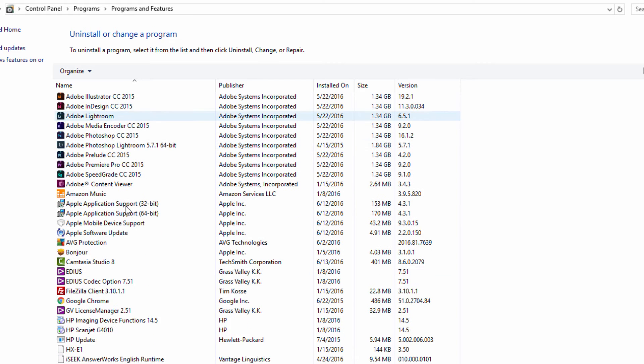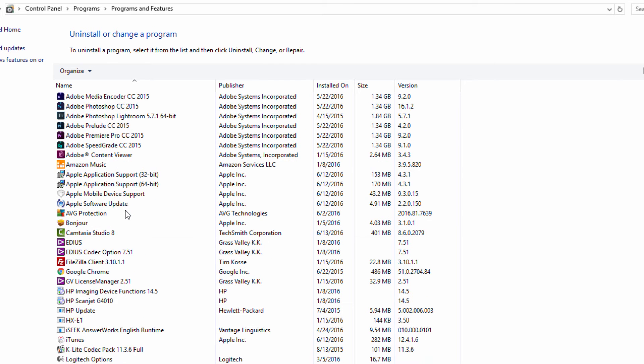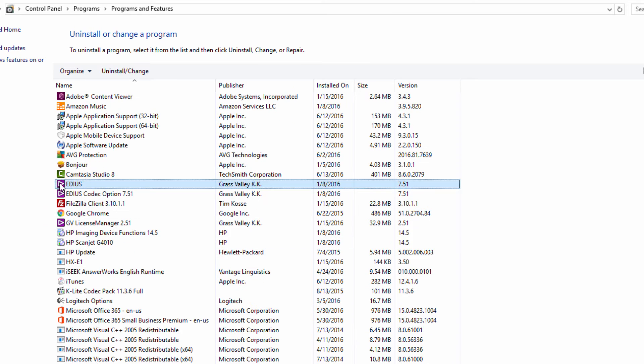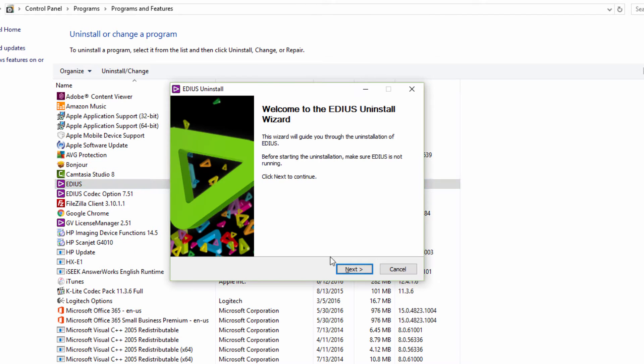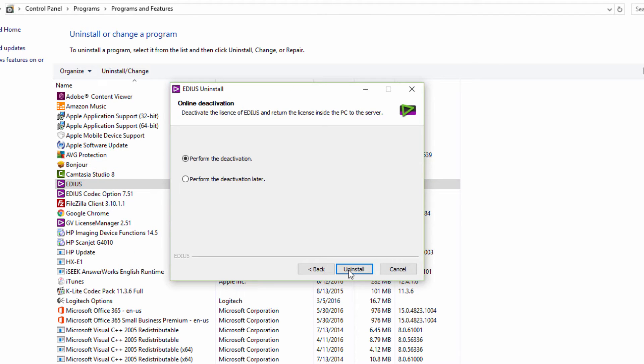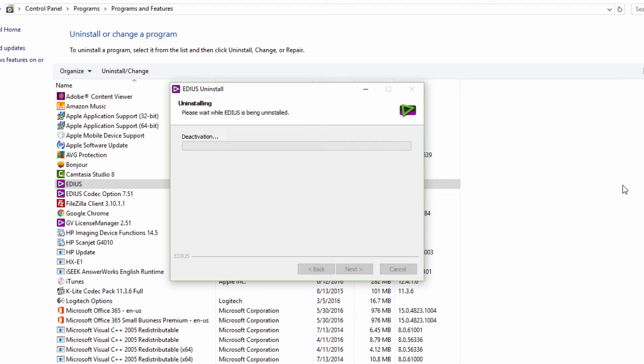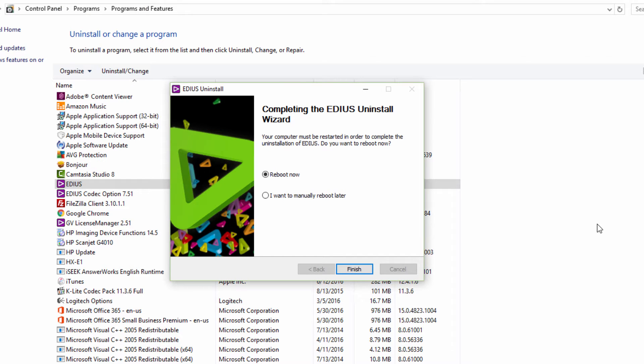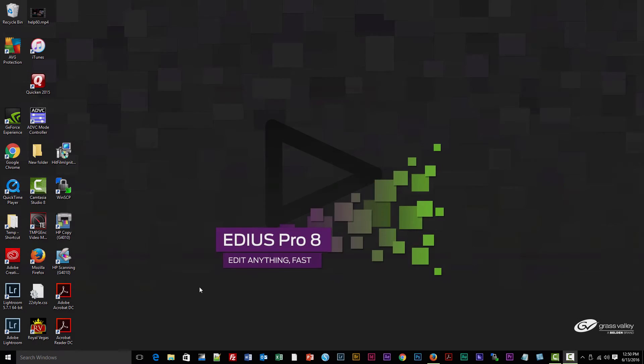Look for EDIUS and click on that and hit the Uninstall. It looks like it wants to perform the deactivation here, so I guess that's a fail-safe method to make sure that you are deactivated. It wants us to reboot, so I'm going to put you on pause while I go through that.